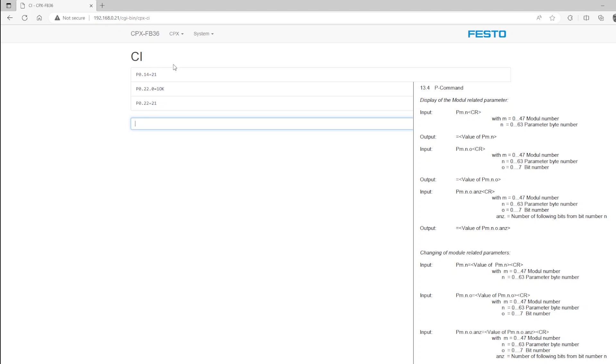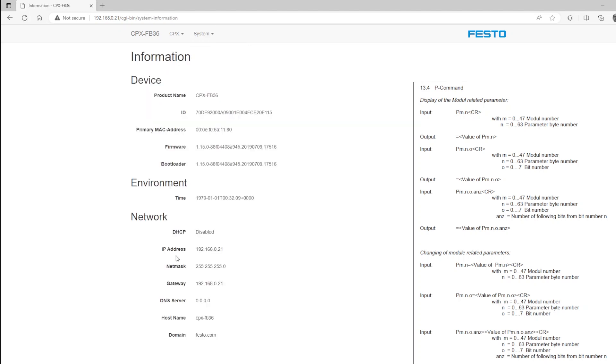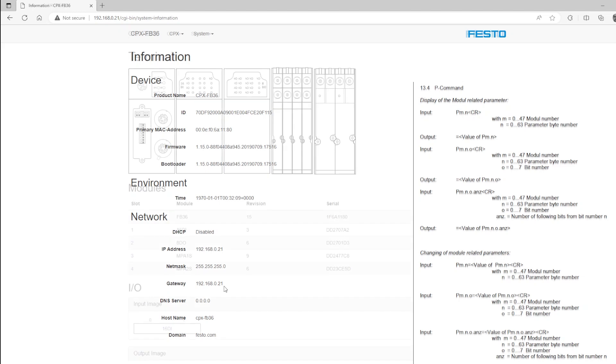If you need further confirmation, you can go again to the system submenu, go to information. And now you can see the IP address and gateway of the FB36 module have been changed to dot 21 for the fourth octet.